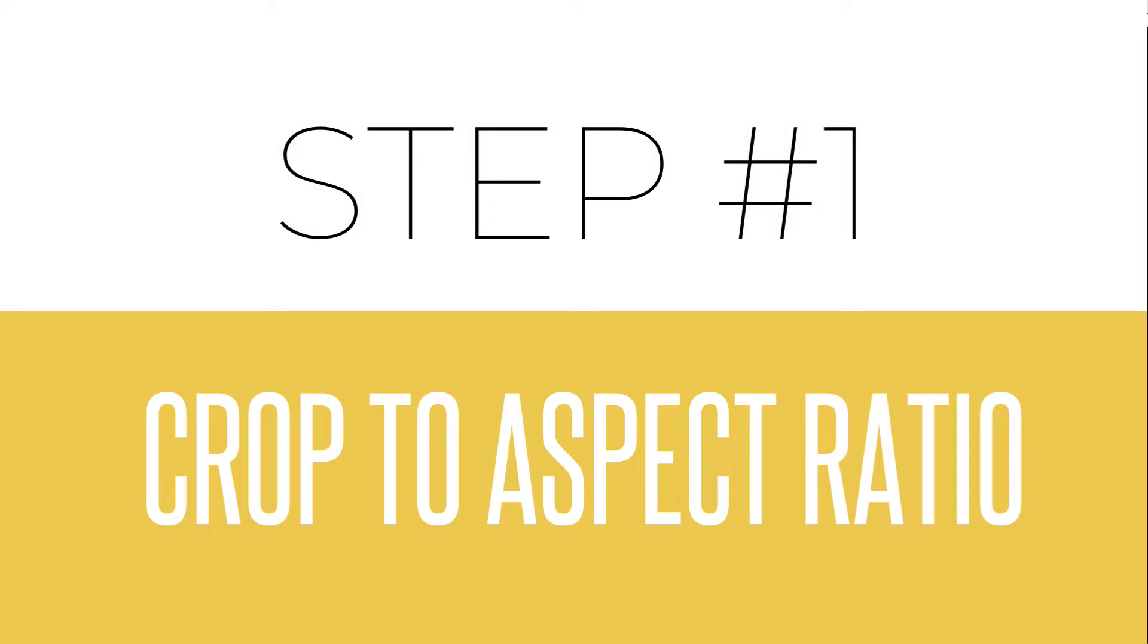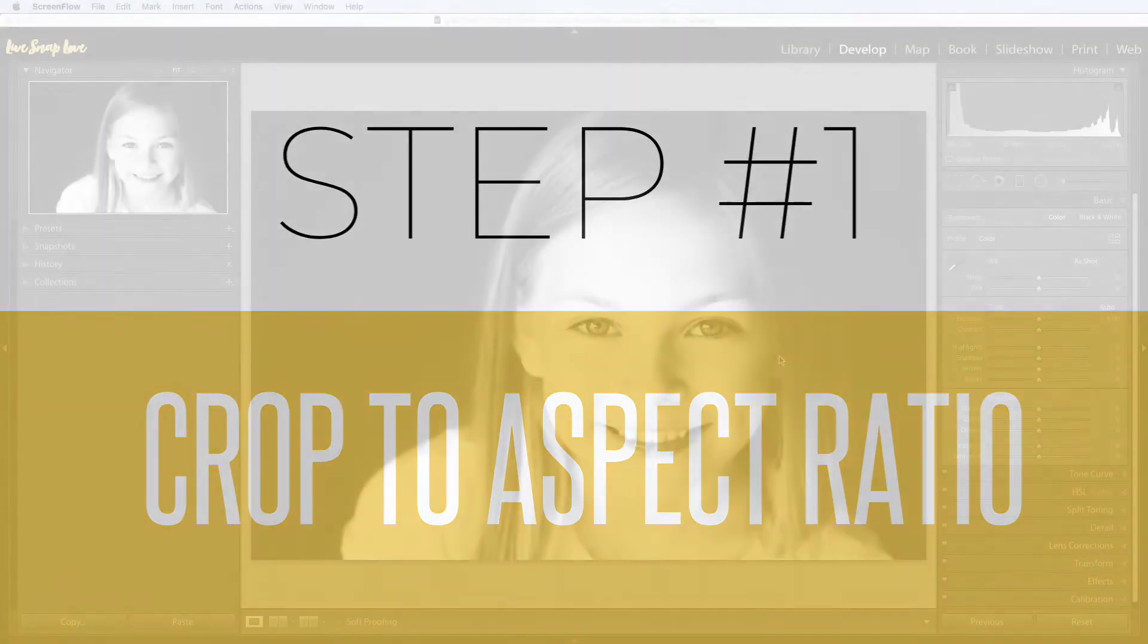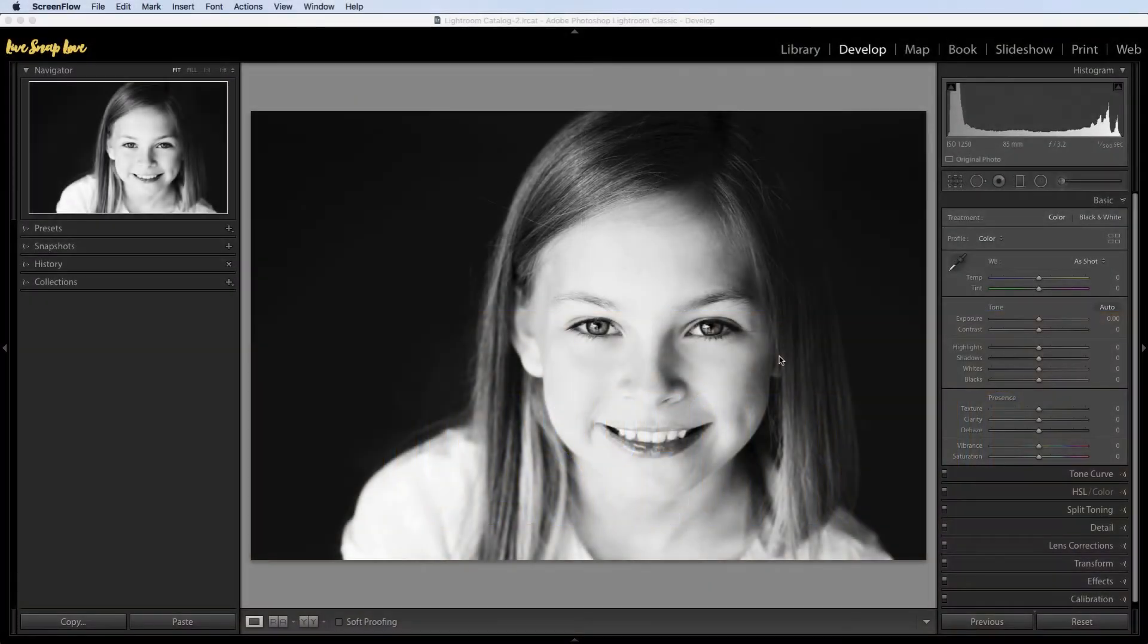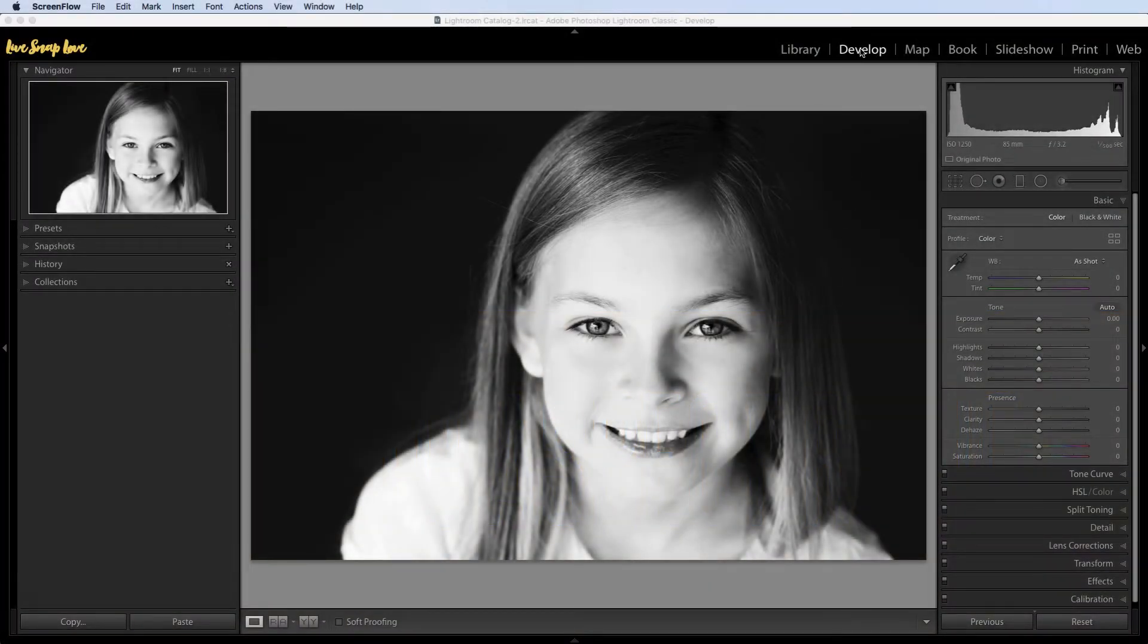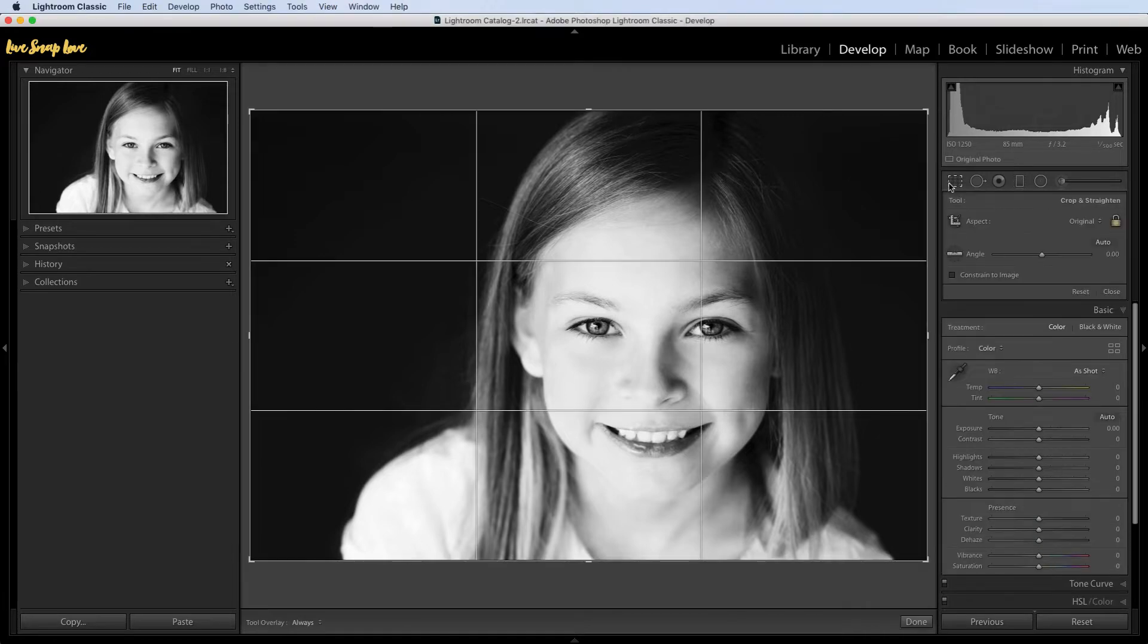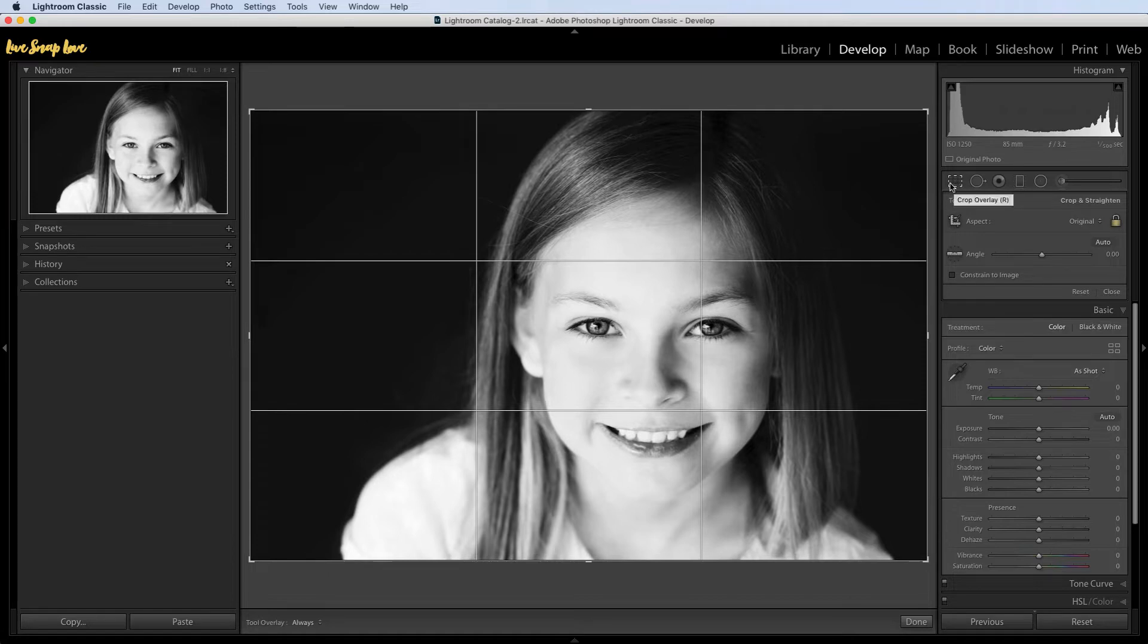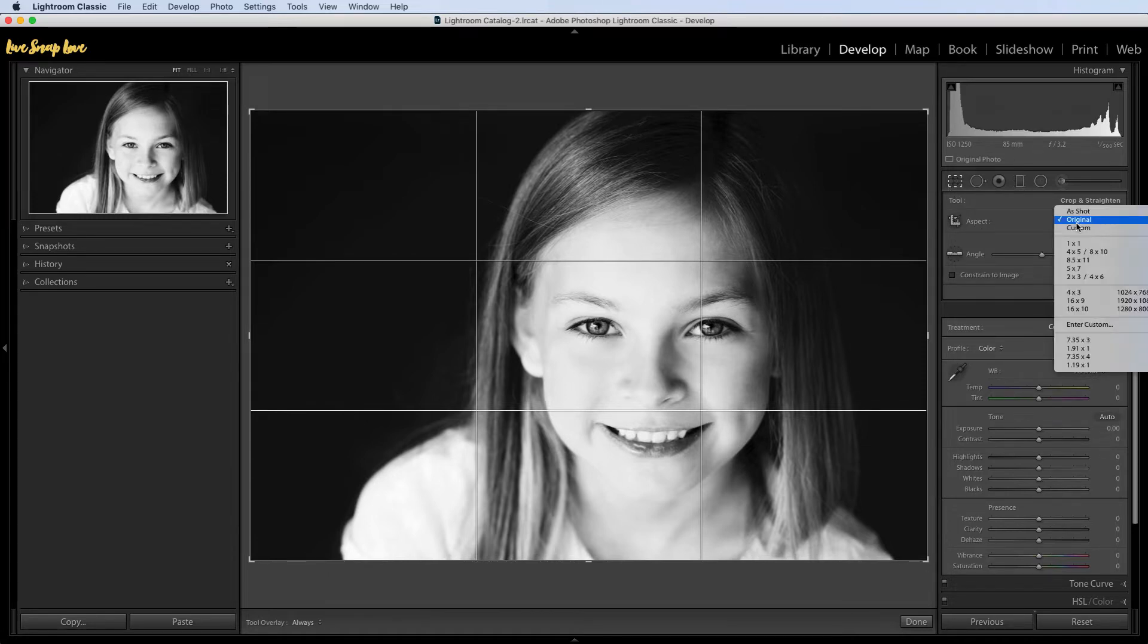So the very first step in getting our images to look great on Instagram is to make sure that we're using the correct aspect ratio. We're going to do this by going into the develop module, going up here to the adjustment panel, and clicking on that square there on the left-hand side. That's going to open up our crop tool and this is where we can choose the right aspect ratio. Just go down to where it says aspect, then click on where it says original, and you are going to choose one of three different aspect ratios.